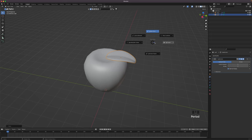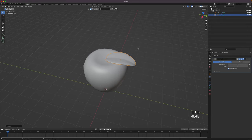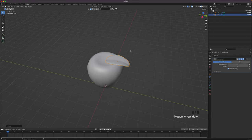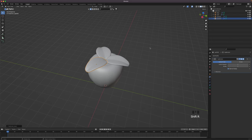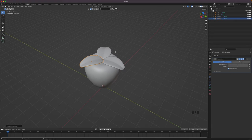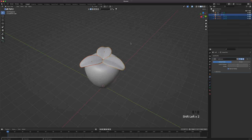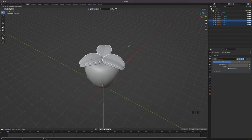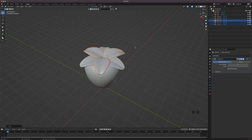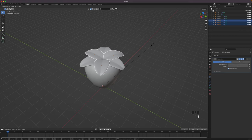Press Period to change the pivot point to 3D Cursor. You can also change this in the menu up here. Press Alt D to make a linked duplication of your leaf, press R, Z and 60 to rotate it 60 degrees. Select all your leaves by holding Shift and clicking on them. Press Alt D to duplicate and then press Z to move them up a tiny bit. Press Period to change the pivot point to Median Point and scale them down a tiny bit.